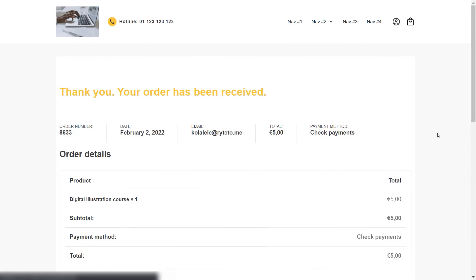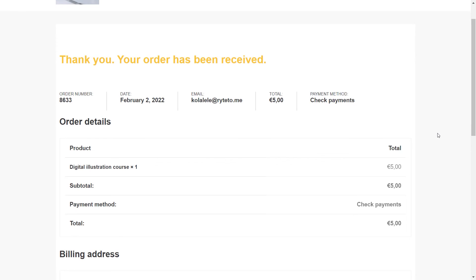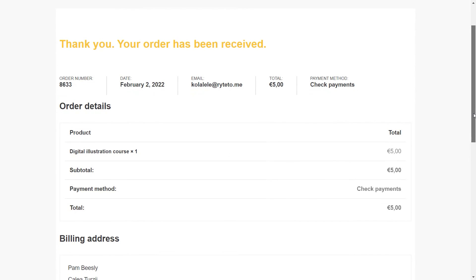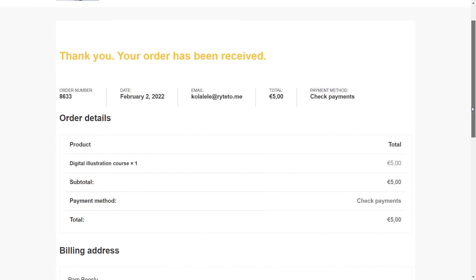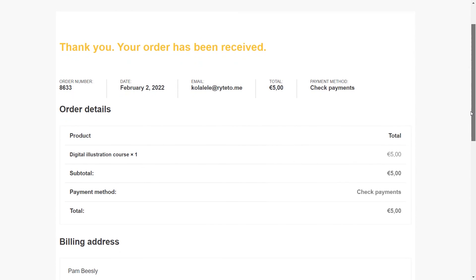And once more in my inbox, I'm going to receive the order confirmation as well as other order details that I might need. And that's pretty much it. This is the entire process for setting up a product in Thrive Apprentice in order to be able to sell your Thrive Apprentice courses through this checkout tool.